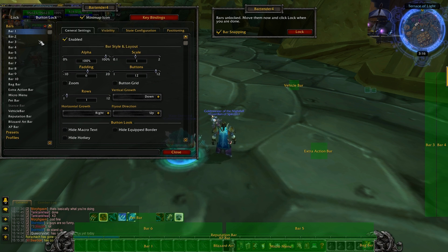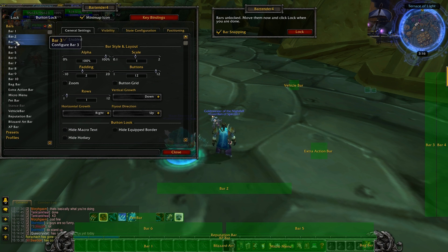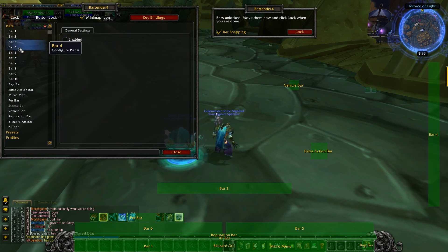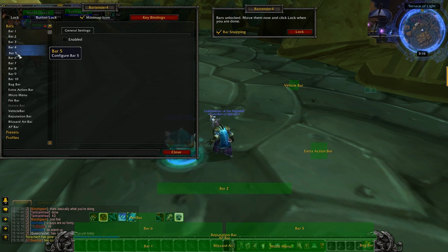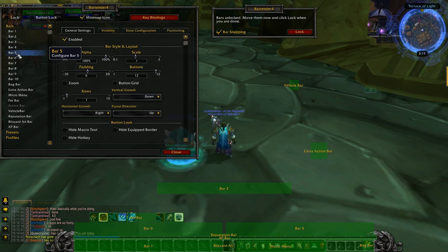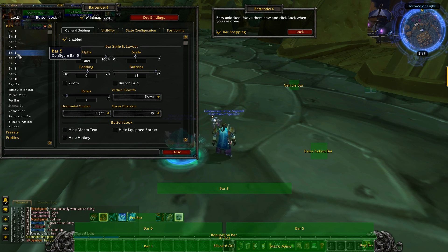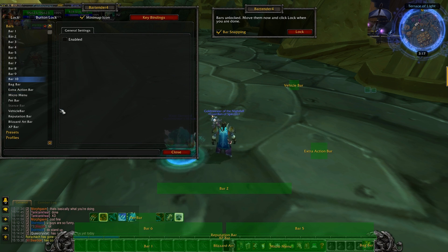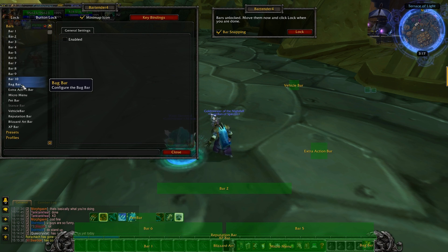Bar One we enable, Bar Two we enable. Bar Three and Bar Four I personally disable — they're the ones on the right. Normally I'd just use them for mounts or professions, but I prefer a clean screen without unnecessary spells or items showing up everywhere. Bar Five and Bar Six we keep. For Bars Seven through Ten, I've had a bad experience — it copies spells or does weird stuff. You don't want to overkill your screen with bars.